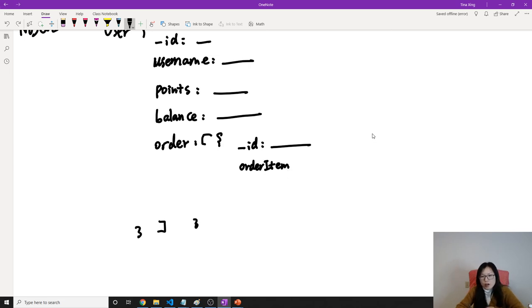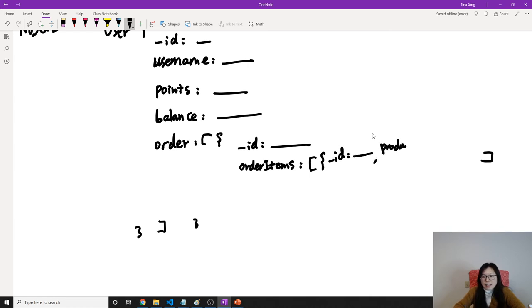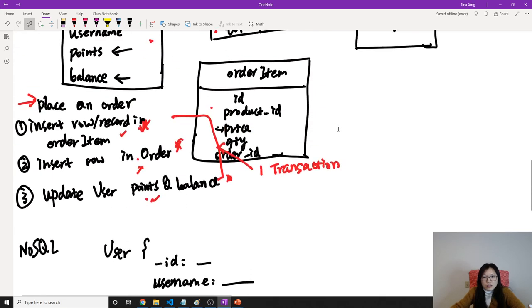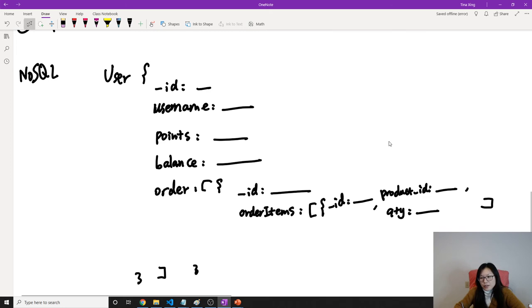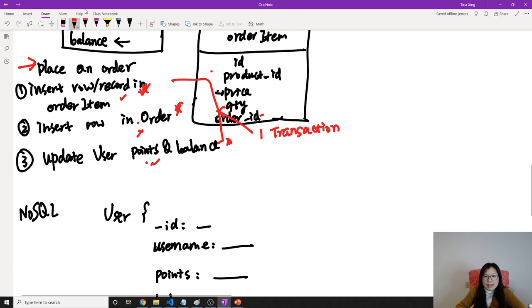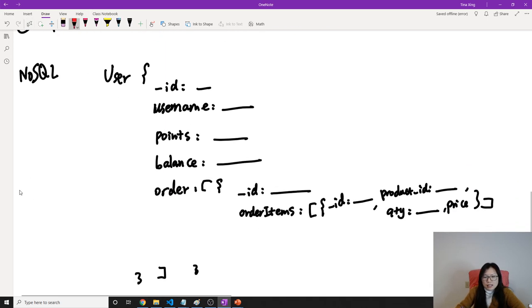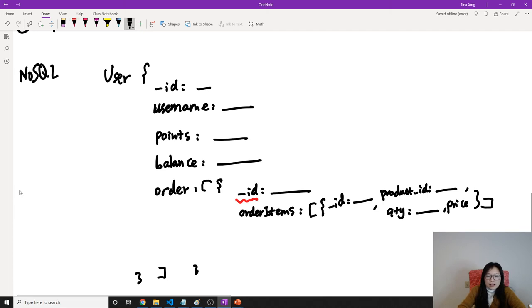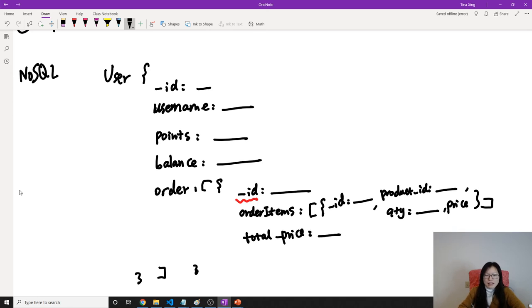Each order can have many order items, so items is also an array. Each order item will have an ID, a product ID, a quantity, and a price — if you want to keep the price you can. We don't need an order ID inside the order item in this case, because the item is already embedded inside the order. We can also have a total price for each order.